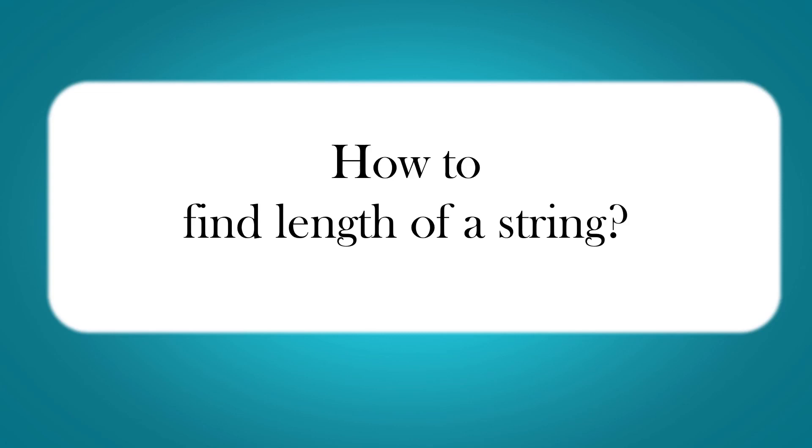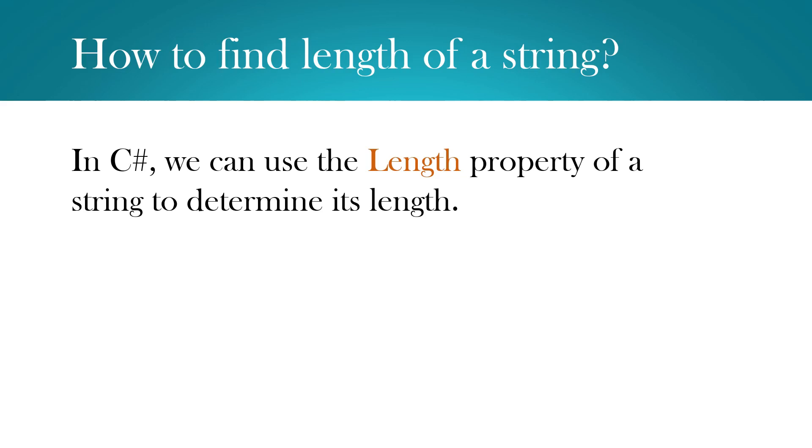Hi, this is Sahana. Today I am going to show you how to find the length of a string. In C sharp, finding the length of a string is very easy. We can use the Length property of a string to determine its length.